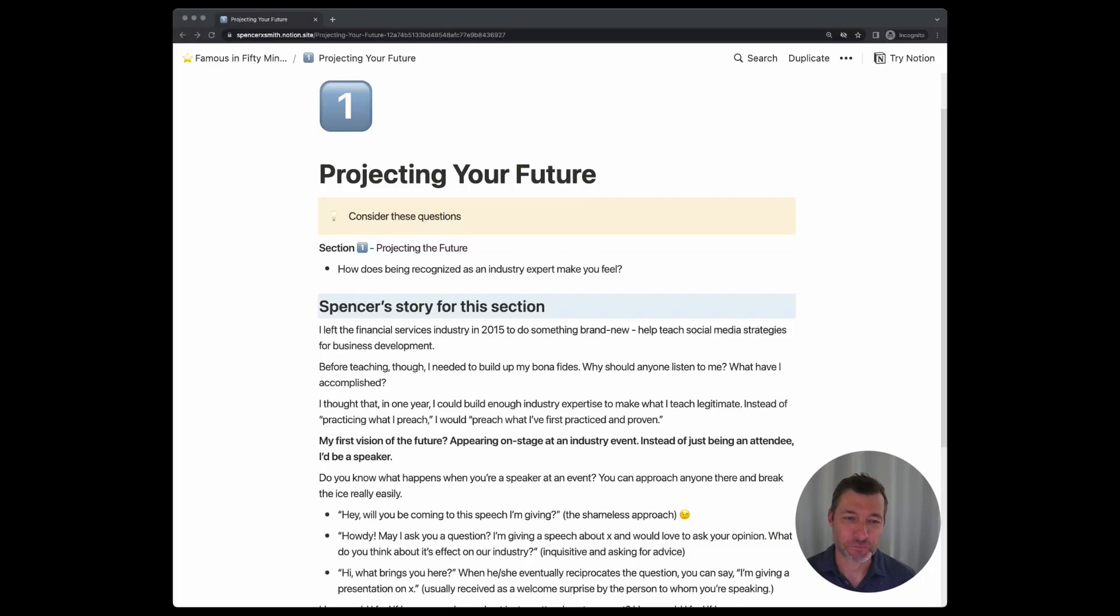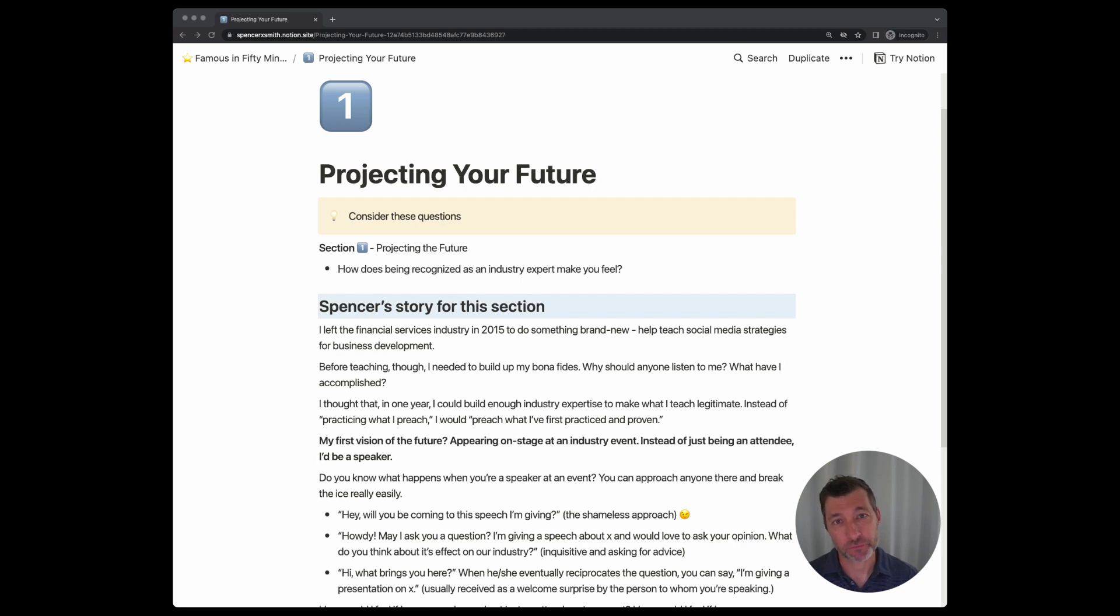Section 1, projecting your future. How does being recognized as an industry expert make you feel?